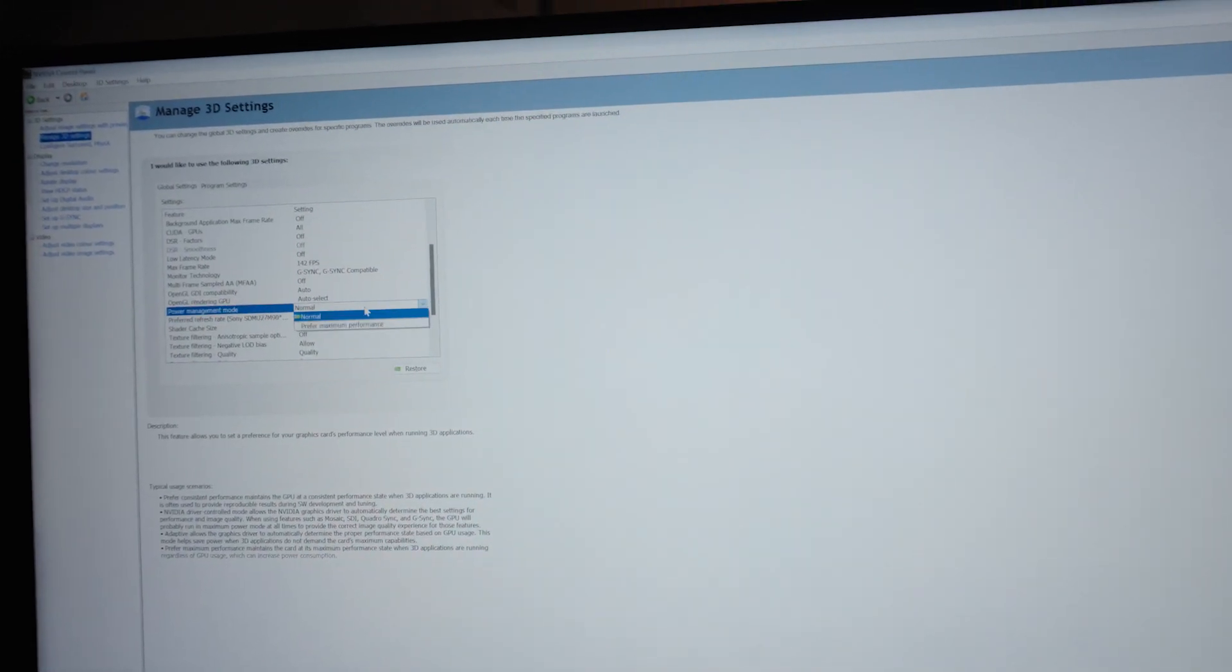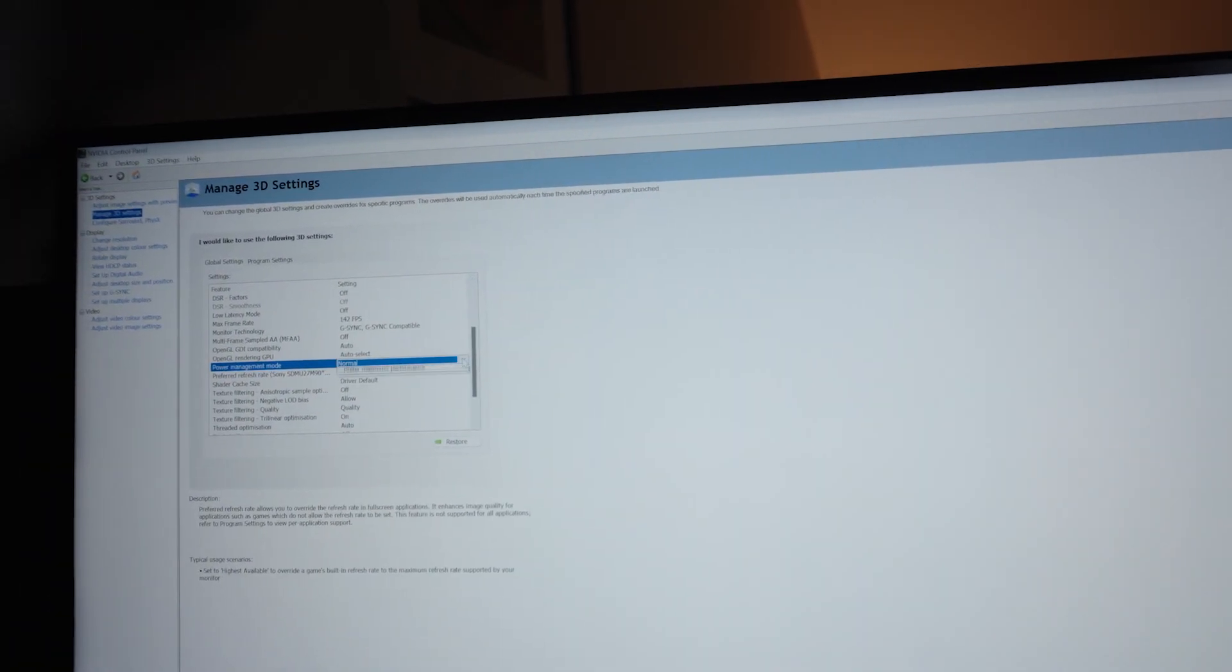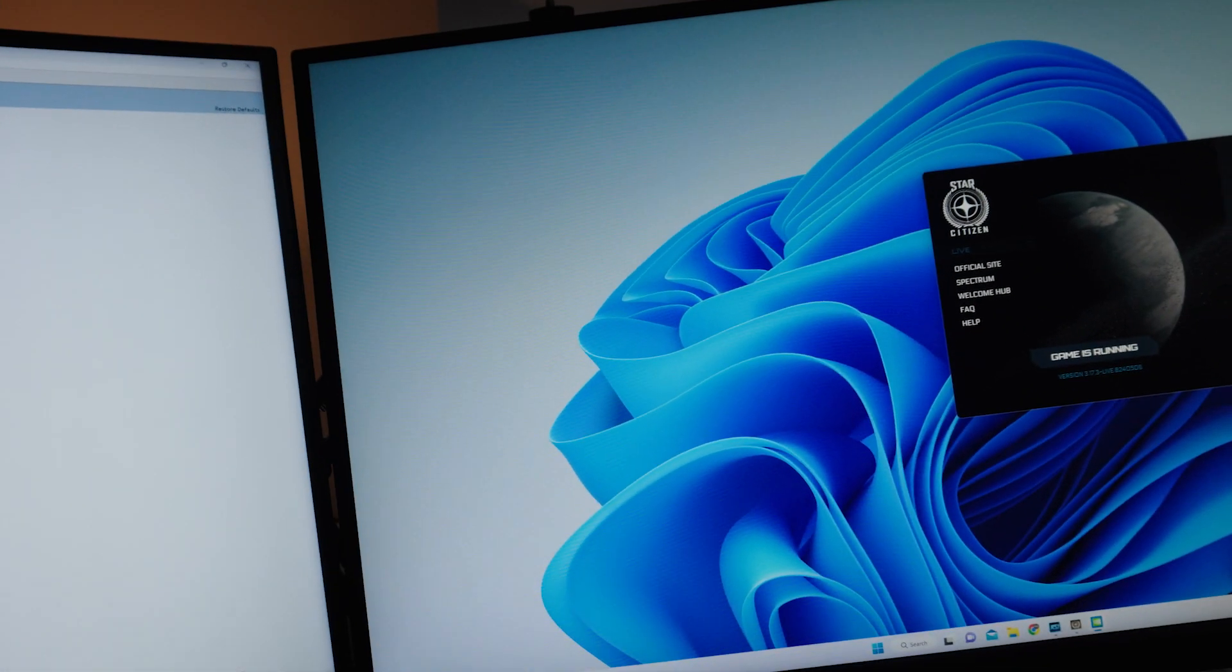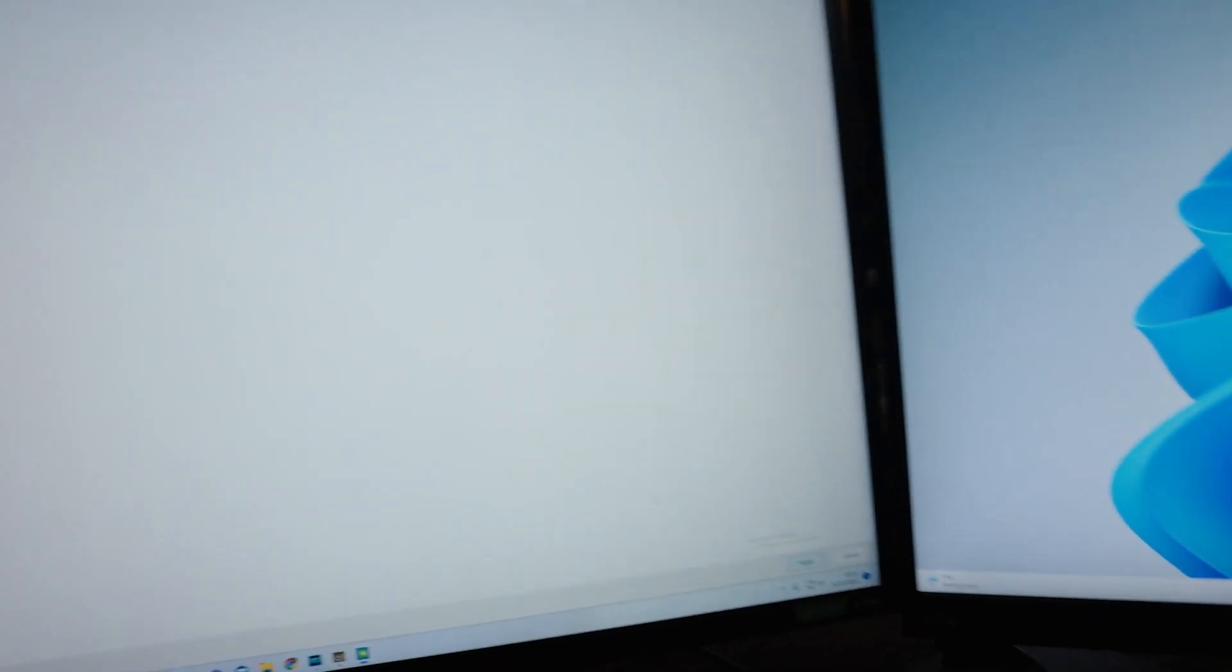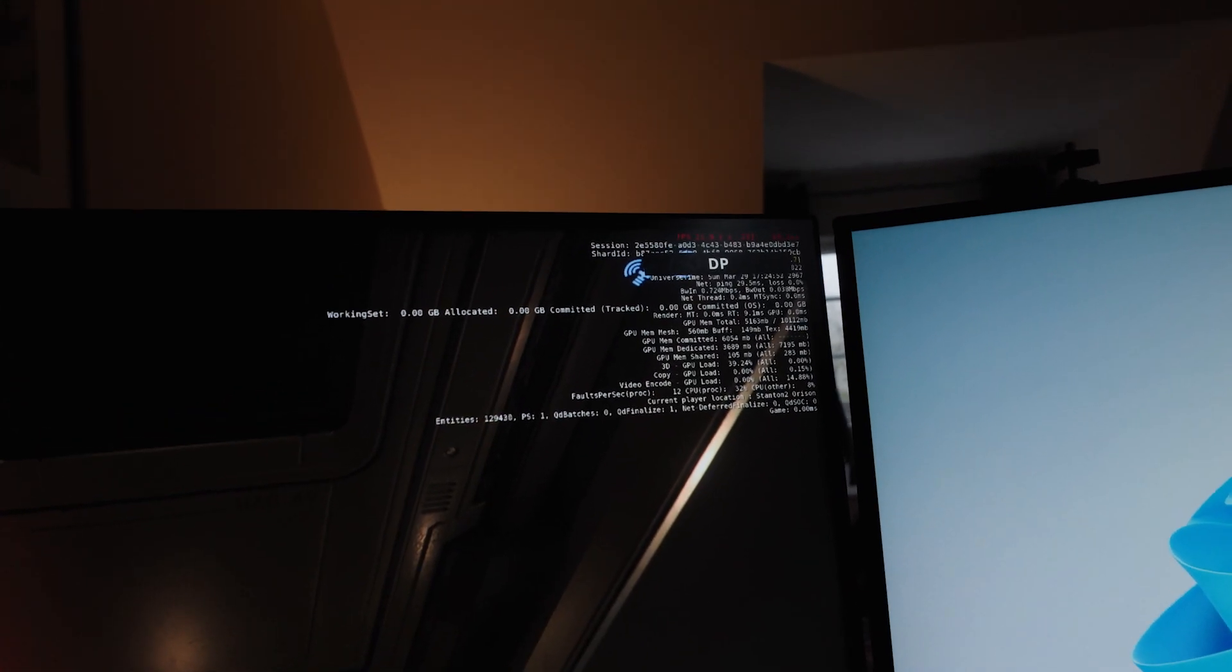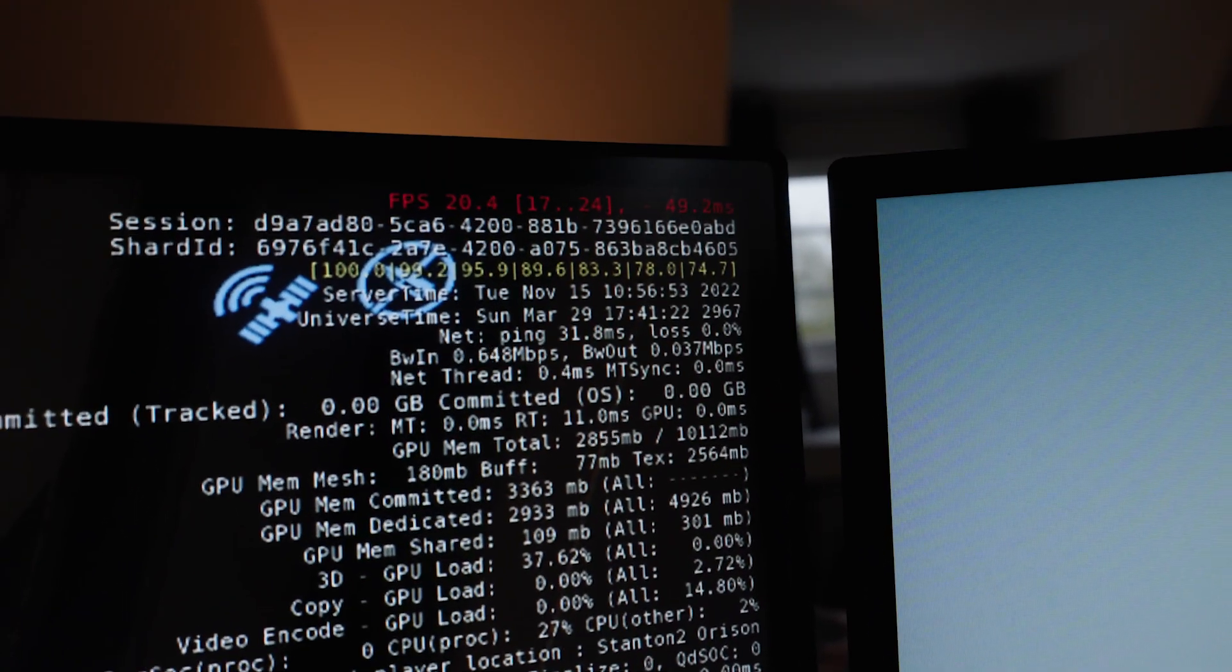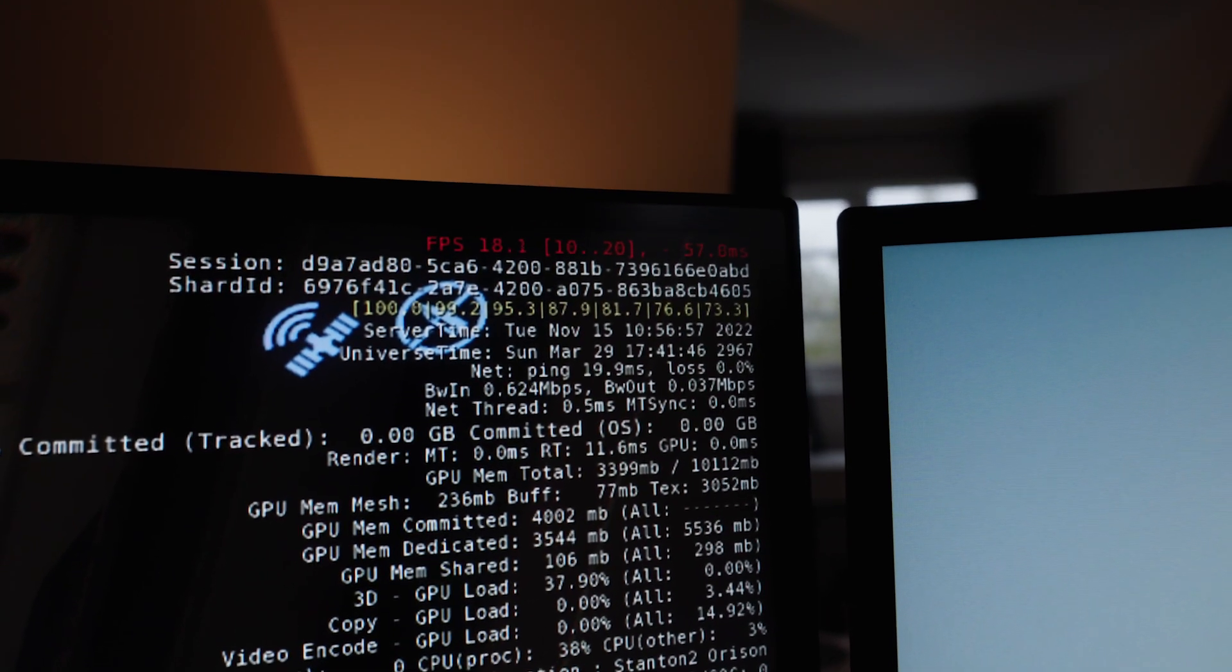Power management, right, so I've just got it on normal power management mode but we'll go for prefer maximum performance and apply that. I think we'll have to relaunch the game because I don't think that will do anything. Okay, that's applied, just open up the game, see if that's made any difference. No. So let's relaunch the game and see if that's done anything.